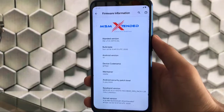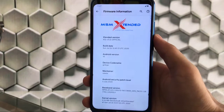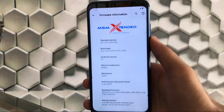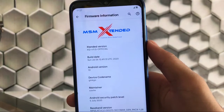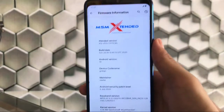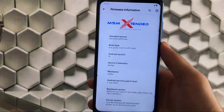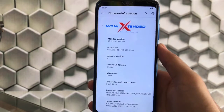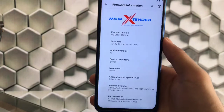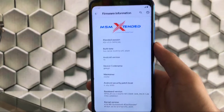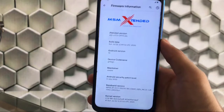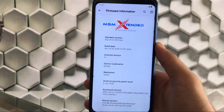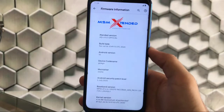Hey guys, this is Karan here, back with another video. Welcome back to TechKaran YouTube channel. We've installed MSM Extended custom ROM based on Android 10, and this one I have installed is the extended version 11.5 official version. I'll provide the link in the description for the official source where you can download it for your device. I'm going to share with you the great things you get in MSM Extended custom ROM — it has a lot of customization options.